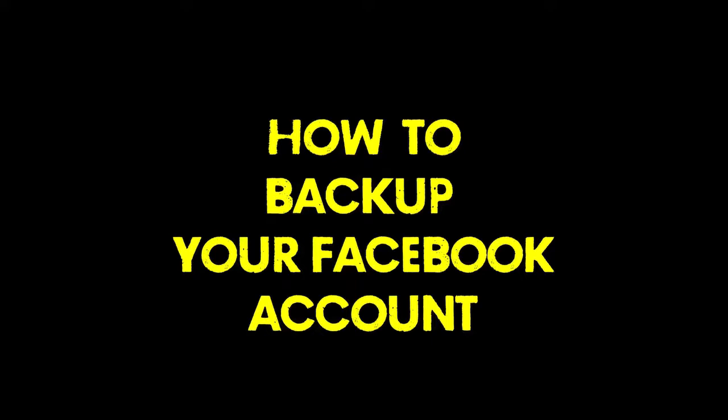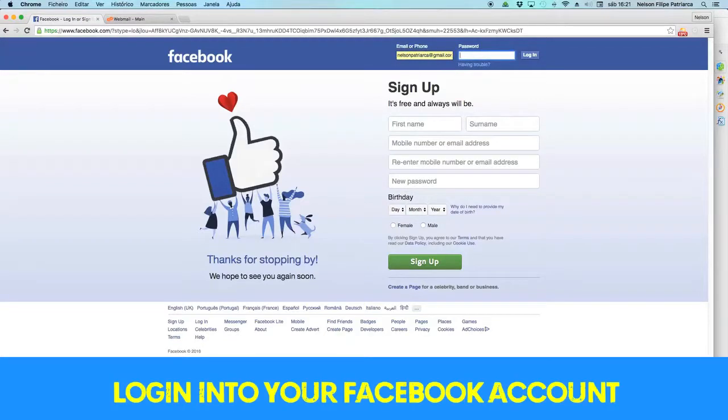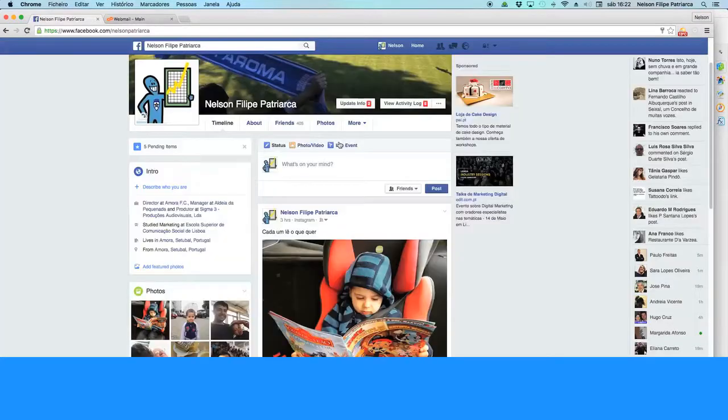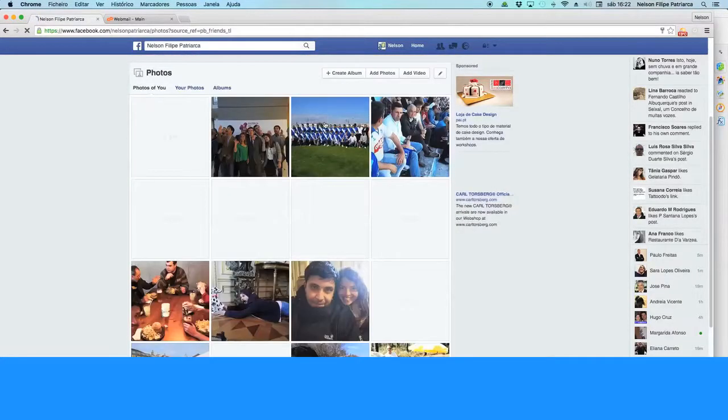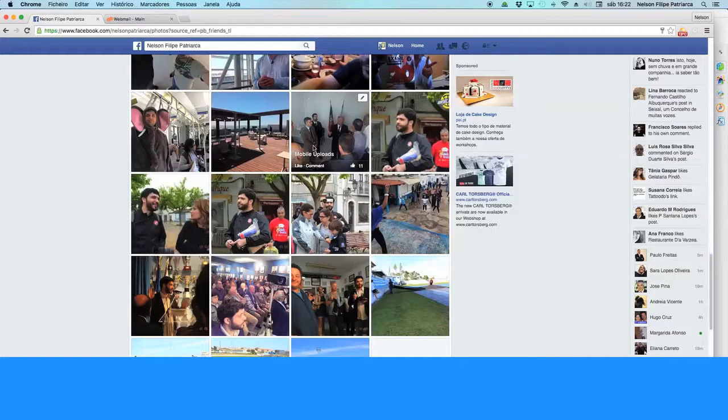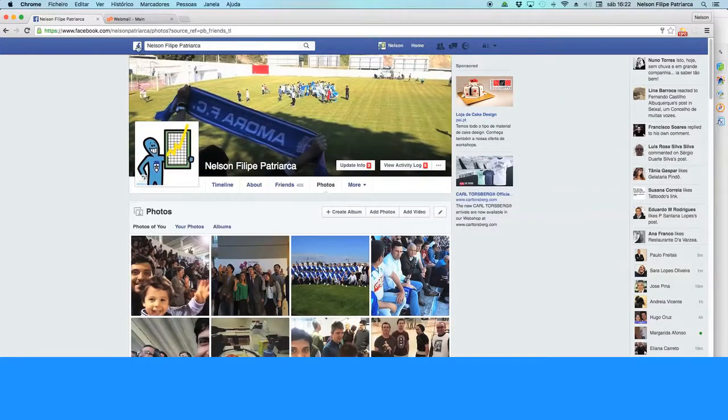Hello there, this is a DIY how to backup your Facebook account. The first step is to login into your account with your username and usual password. You get all the information, all the photos, and you want to keep it not to lose it.